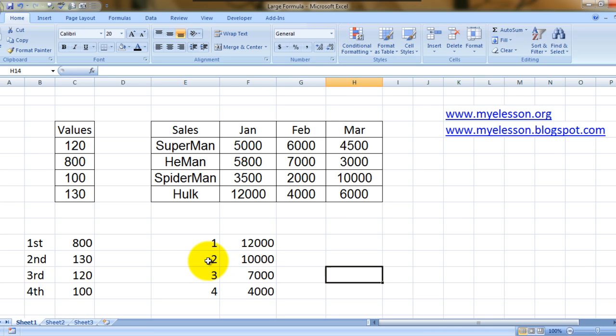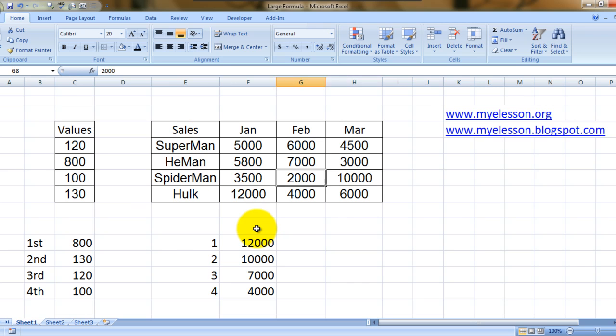Cool. So this is how we find the values, the rankings in a range. We can use it to find the number of sales, like the highest sales in this case, which we did. See, we found the same.